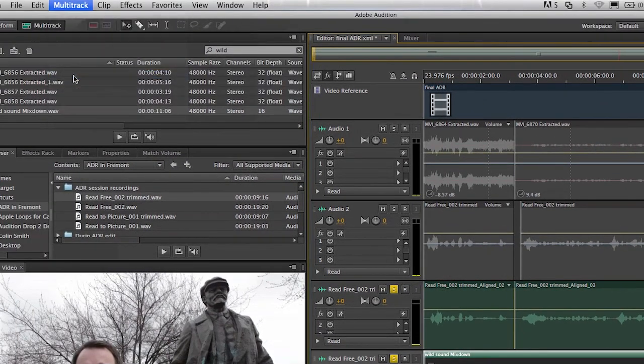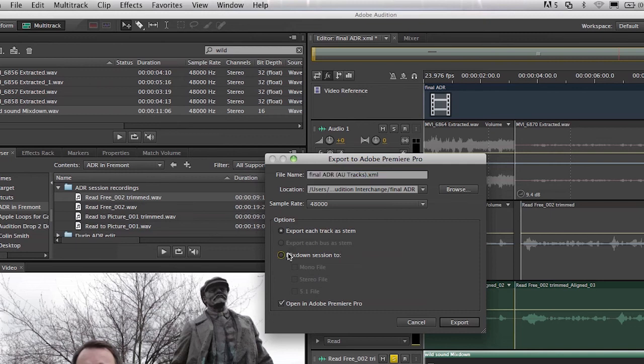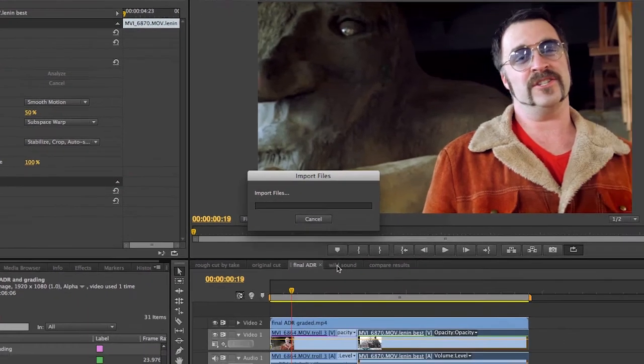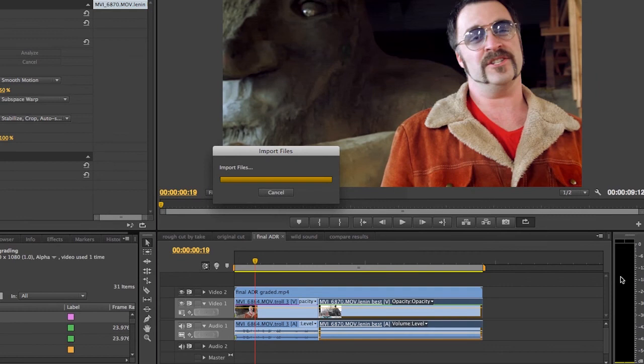And so now that I'm largely done with my project, I'm going to go ahead and choose Export to Premiere Pro. And I'm going to mix this down as a stereo file. And go ahead and do that. And you can see it almost instantly is back over in Premiere.